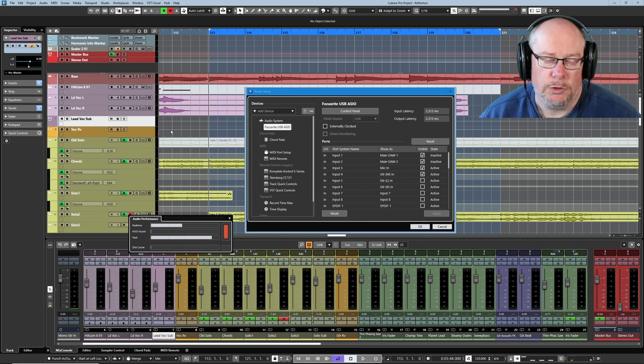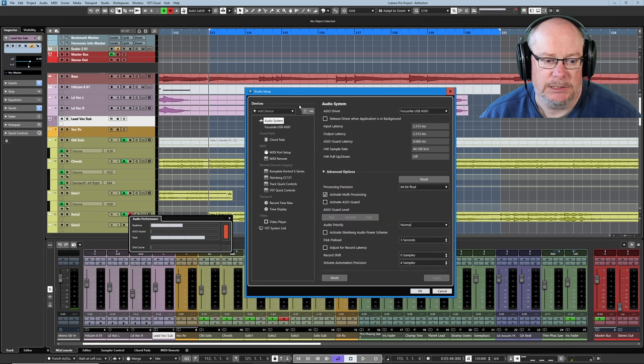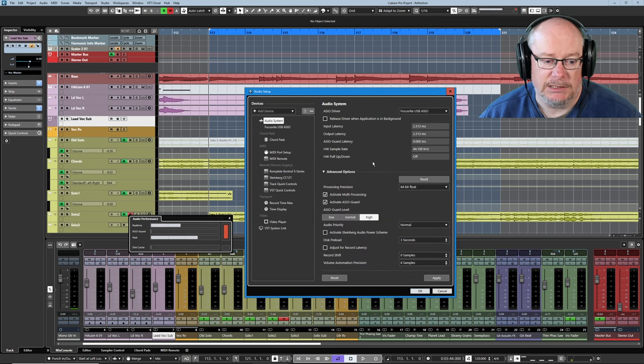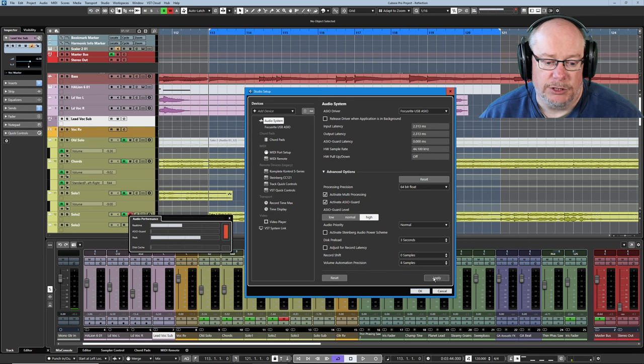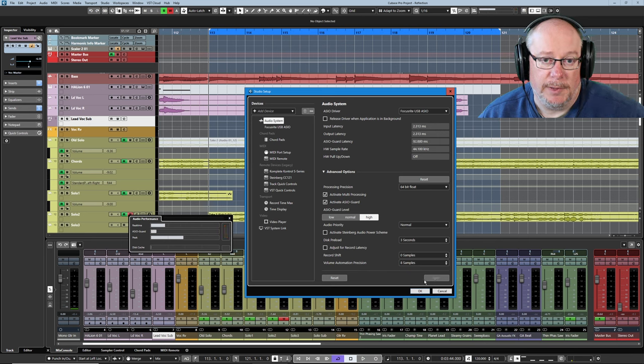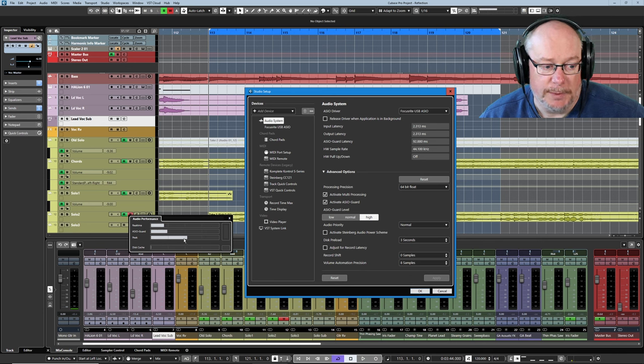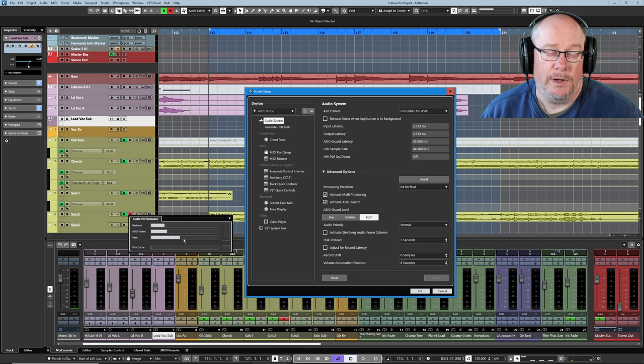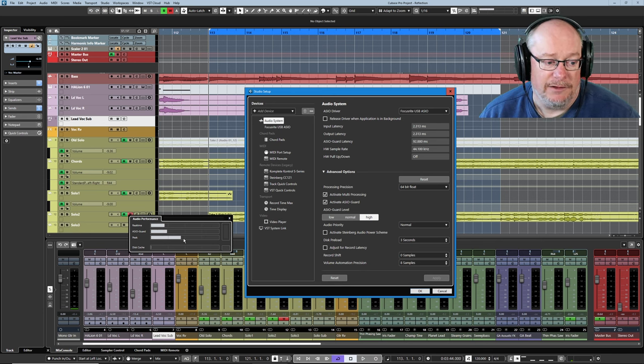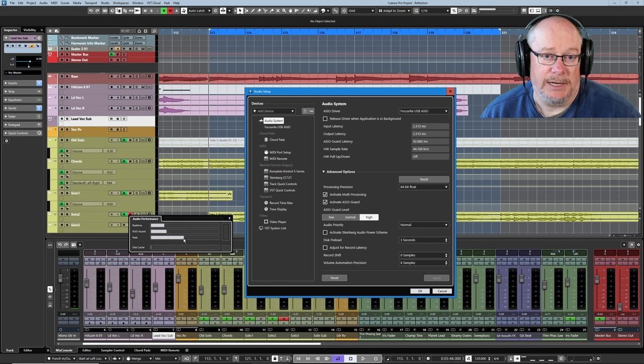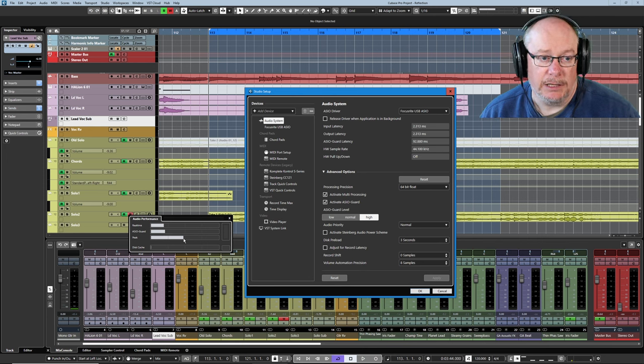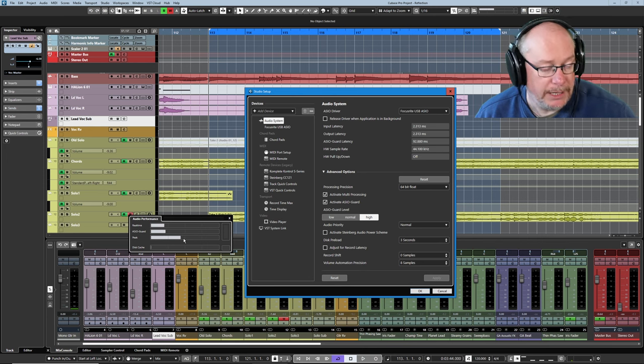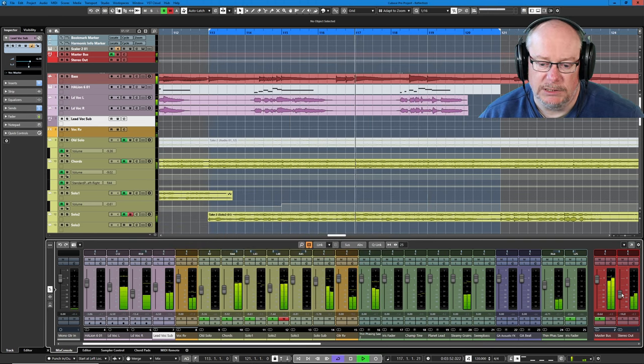But watch what happens when we engage ASIO Guard. It's in the audio system page. It's here. Activate ASIO Guard. And I'm going to turn it on. You get an audio dropout. And then when the system comes back, it's far more well behaved. In fact, you can see that it's not getting anywhere near peaking. It doesn't matter whether or not the song is stopped or playing. Let's hear the song.